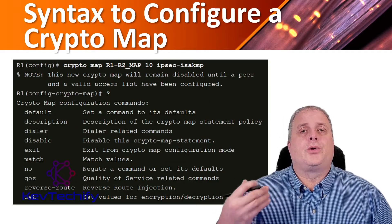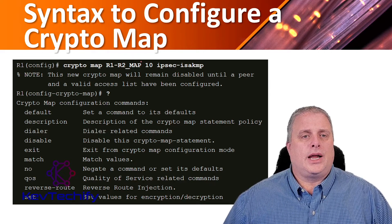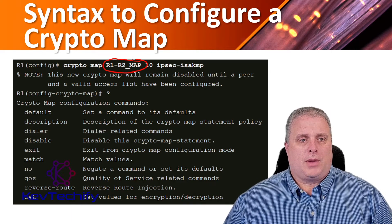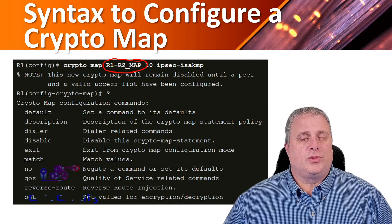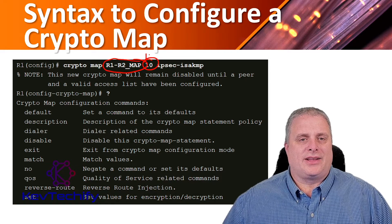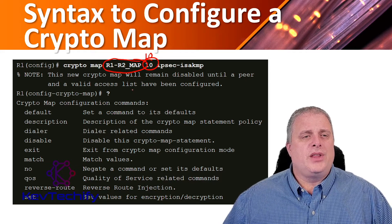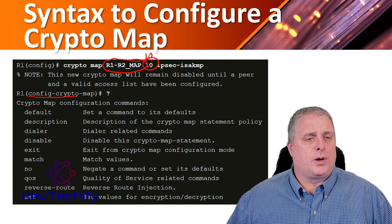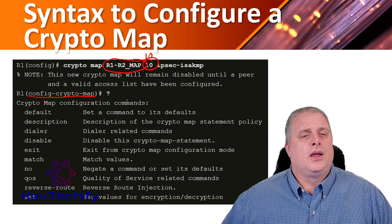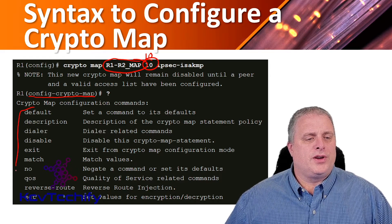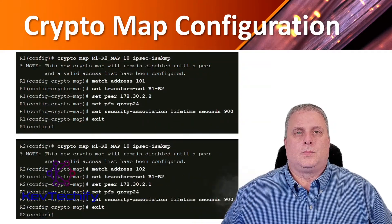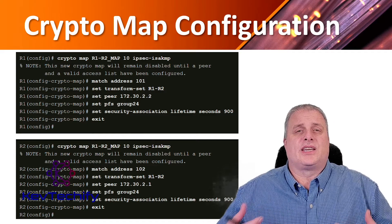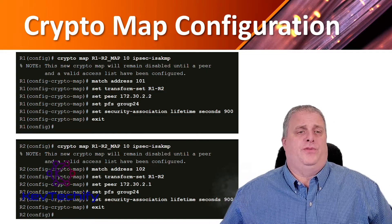Let's go ahead and create a crypto map. Here, our map name is R1-R2_map. Basically, it's the connection between R1 and R2, and this is our crypto map for it. We give it a sequence number of 10. Once we do that, notice our command prompt has changed. Now we're in the config crypto map prompt. We can put in a question mark to see the available configurations for a crypto map. To finish the configuration to meet the IPsec security policy for our company, we have to complete four steps.